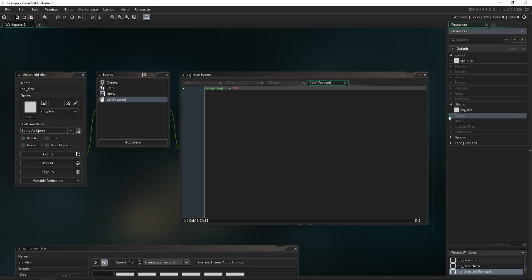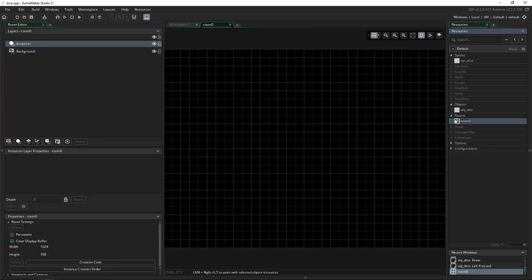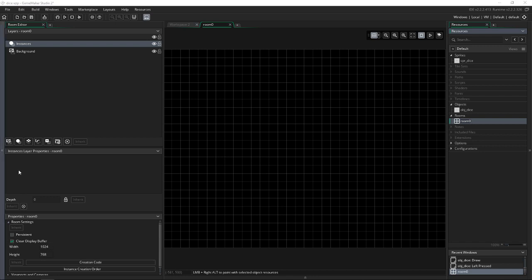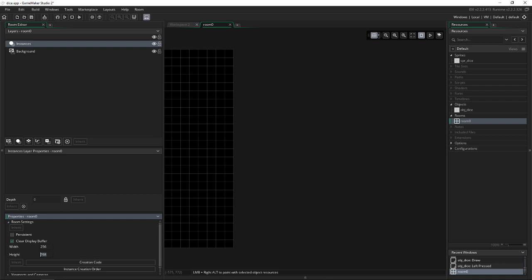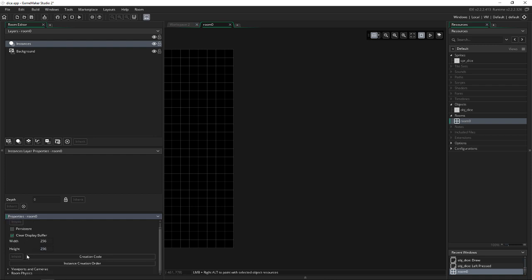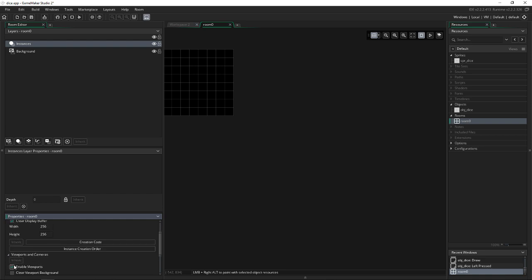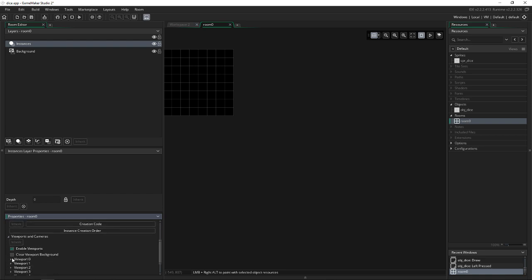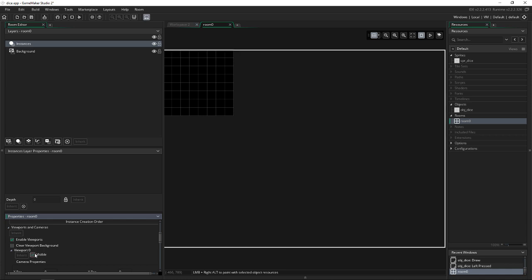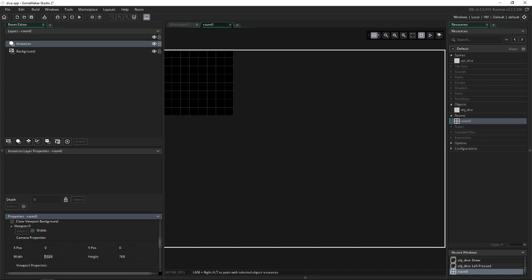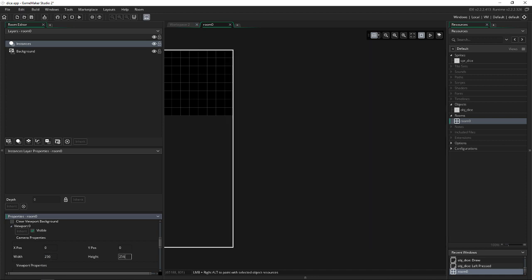The reason I don't have a room automatically set up right now with the default room is because we need to actually go in and change some stuff in the room. I guess you don't really have to, but I just think it looks better with different widths and heights and views. So I set my width and height to 256 by 256. And then I'm going to go into viewports and cameras. I'm going to enable viewports. I'm going to go to viewport one, make it visible. And we don't want this large viewport anymore. So I'm going to make it the exact width and height of the room. So 256 by 256.